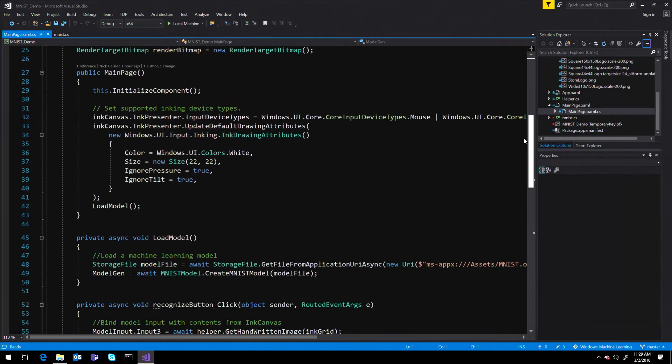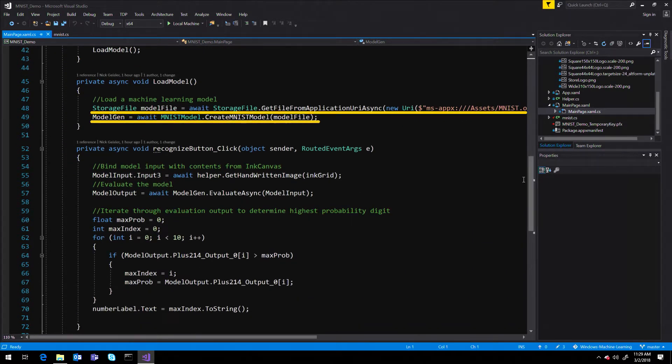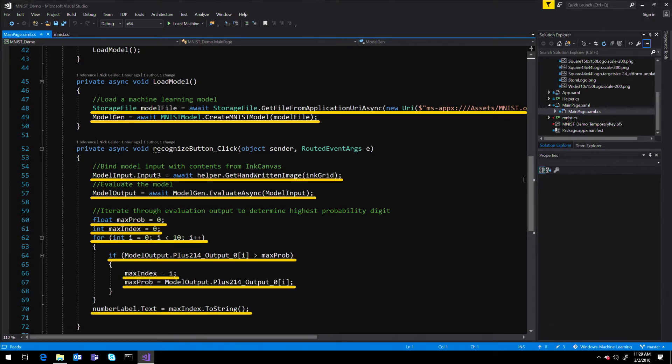Using this interface, you can easily load your model, bind your inputs and outputs, and evaluate results.